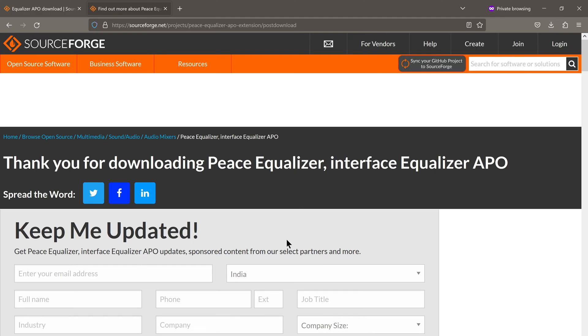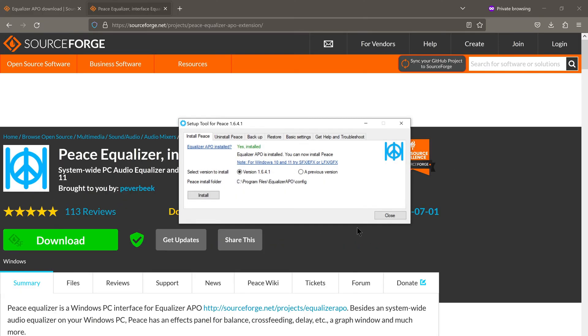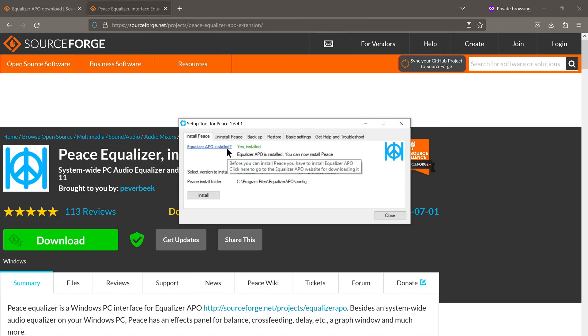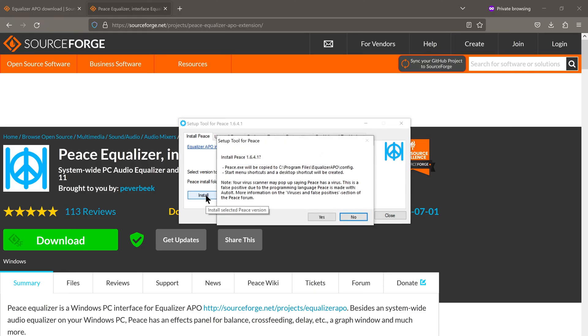Click on yes. And now we will be presented with this screen. You see, it says here that equalizer APO is installed. So the Peace overlay detected the installation of equalizer APO. And we click on install.